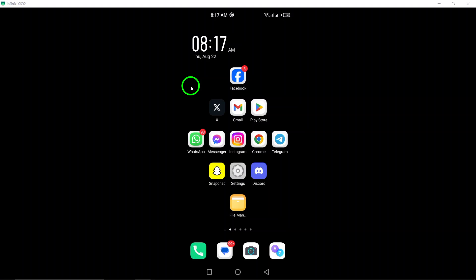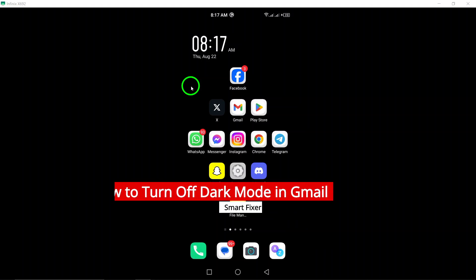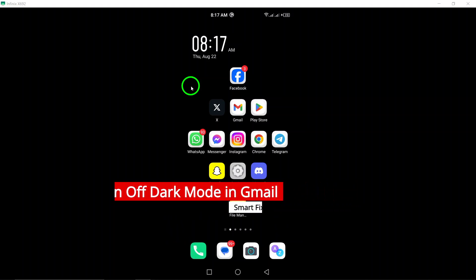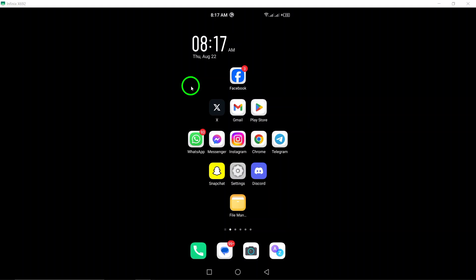Welcome! In today's tutorial, we're diving into a quick and easy guide on how to turn off dark mode in the Gmail app on your Android device. If you're not a fan of the darker interface and prefer a brighter look, you're in the right place. Let's get started.